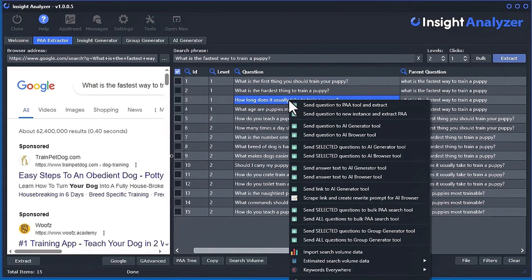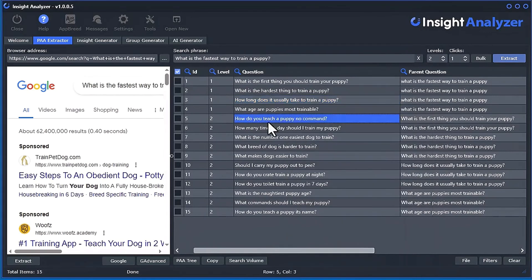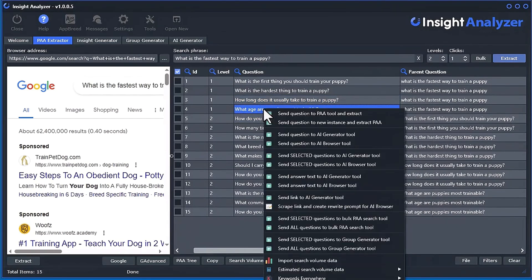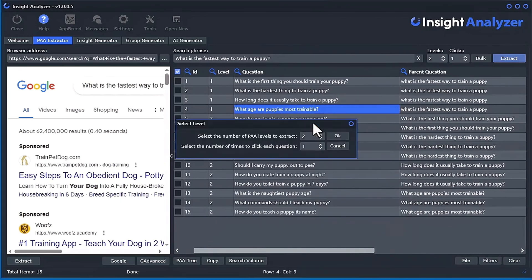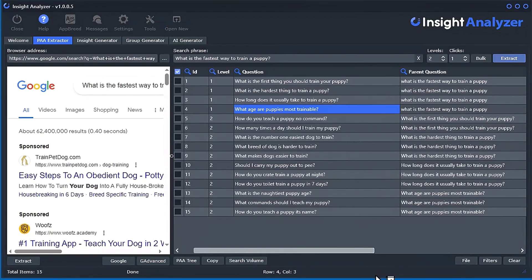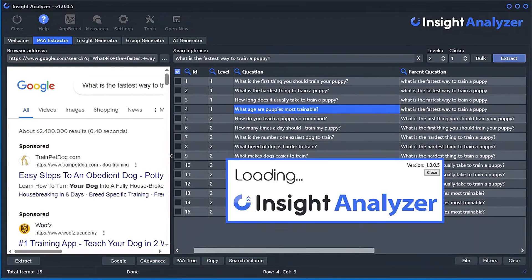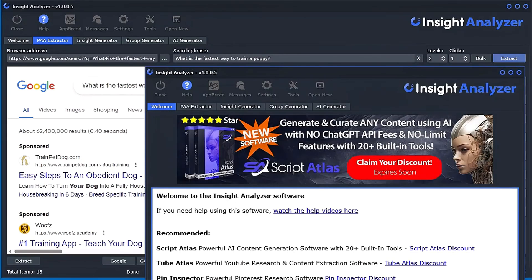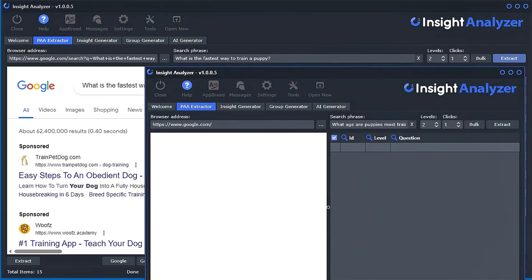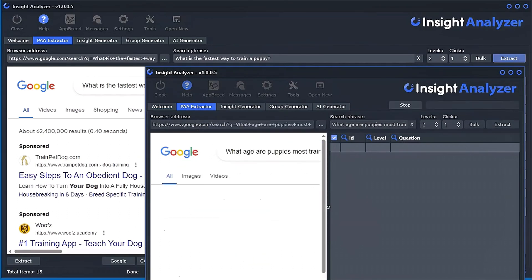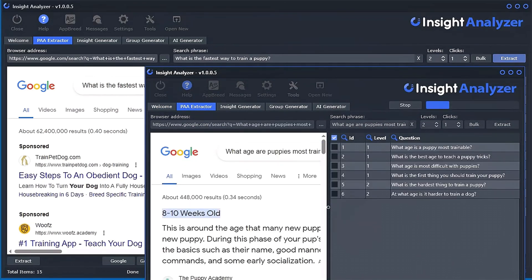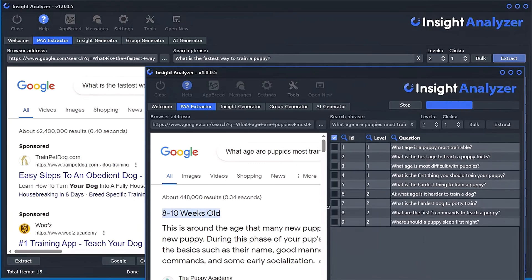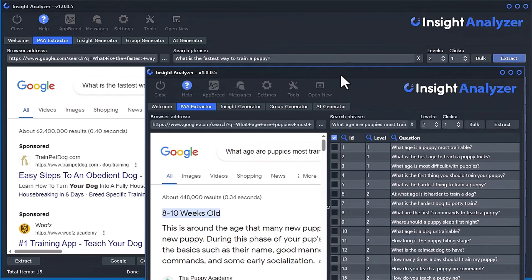So another thing you can do is you can right-click. Let's say we look at this one here. We can right-click, and we can send this question to a new instance of the software, and it will open up automatically and just start doing the extraction. Check this out. I'll do the same thing. I'll select the number of levels and the clicks.